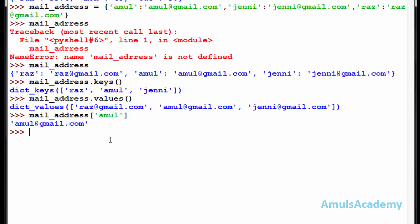In lists or tuples, we mention the name of the list and the index of that value, then we can access that value. But in the dictionary, we need to mention the key value of that value, then only we can access that value.